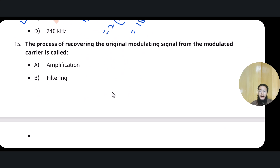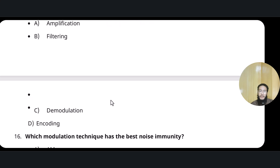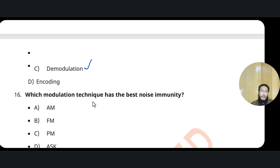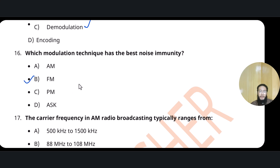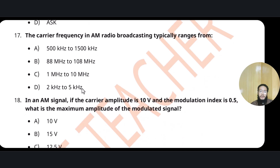Recovering the original signal is called demodulation — if superimposing the signal is modulation, then the reverse process is demodulation. Which modulation technique has the best noise immunity? Frequency modulation has the best noise immunity.